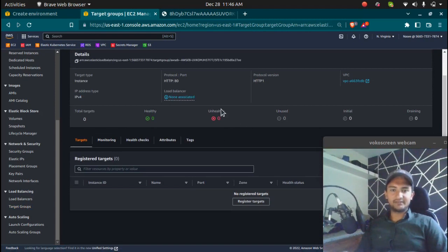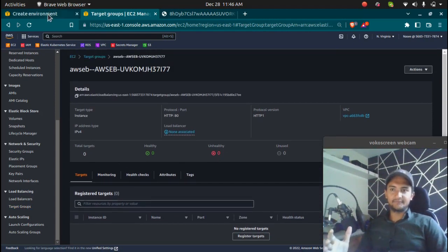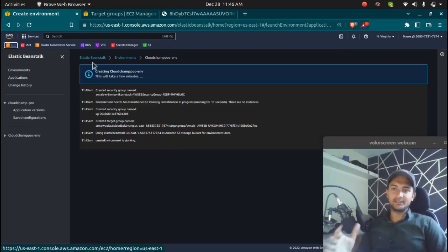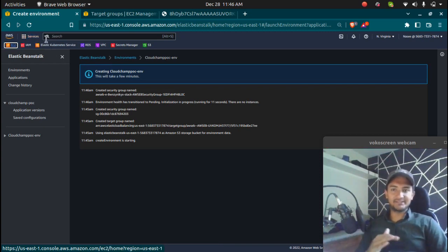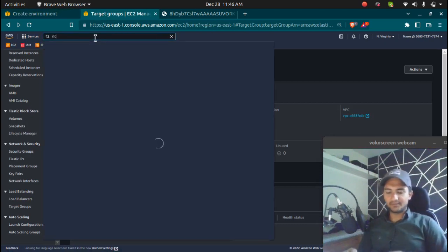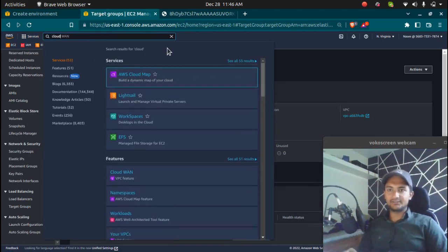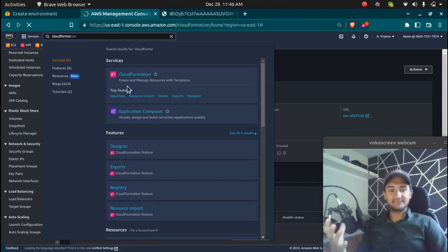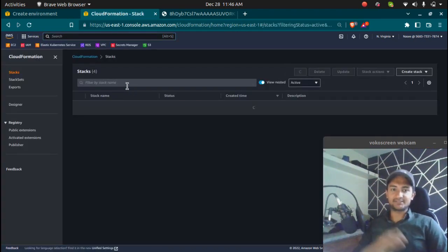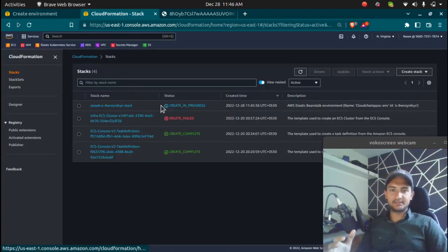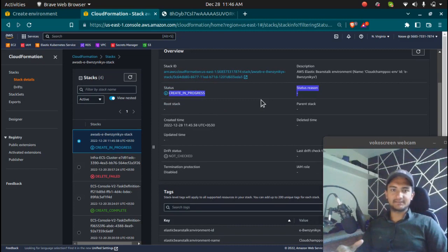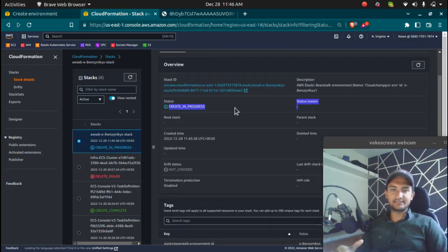Right now we don't have any targets, but if you wait for some time, all the instances and the target group along with the load balancer will be created. When you create an environment, Elastic Beanstalk uses CloudFormation in the backend. If I go to CloudFormation, you should see a stack being created. CloudFormation is a service that lets you create infrastructure as code. You can see the stack is currently in progress — once the application is created, it will be in the complete state.